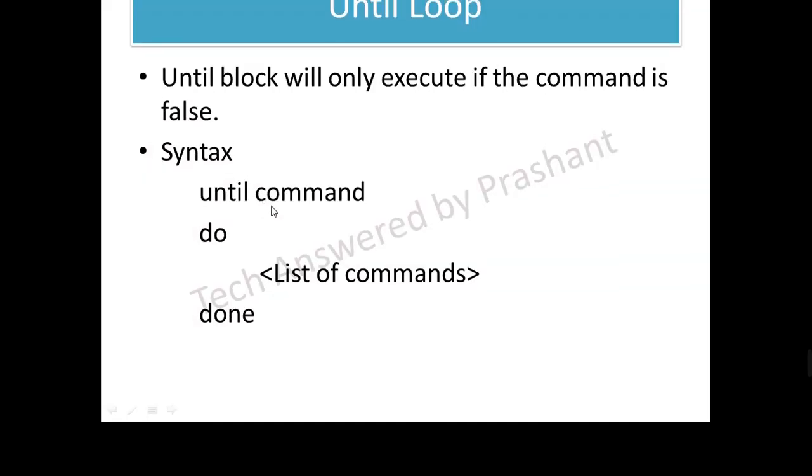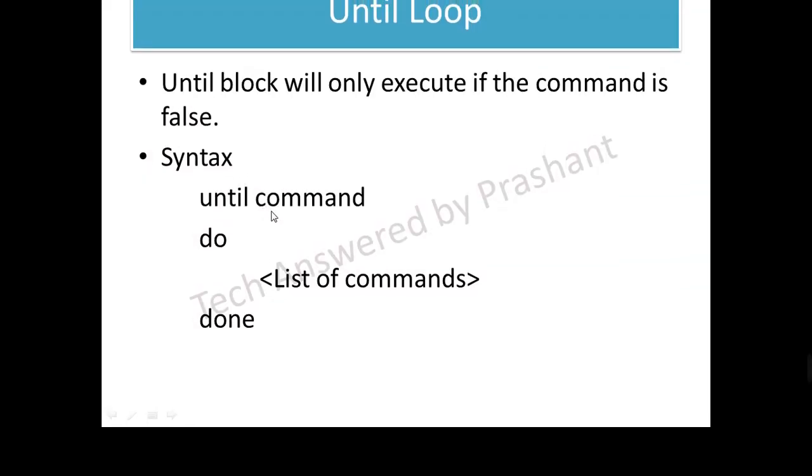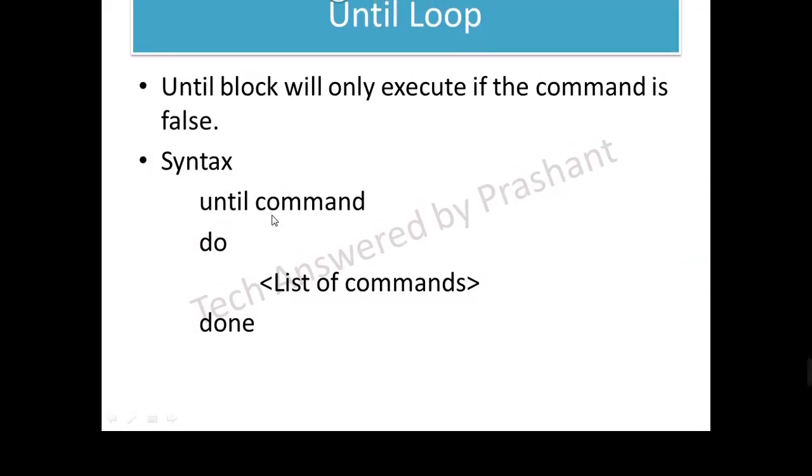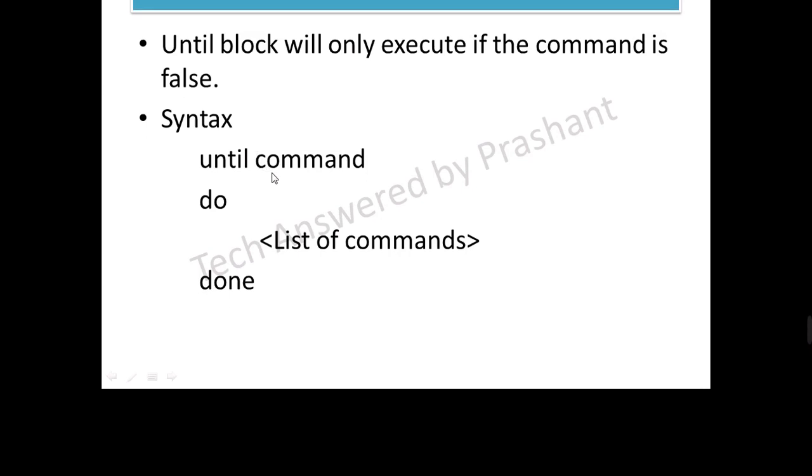The only difference between while and until loop is that in case of while statement, if this command turns out to be true, then only while loop will work, whereas in case of until statement, if this command is false, then only until statement will continue.